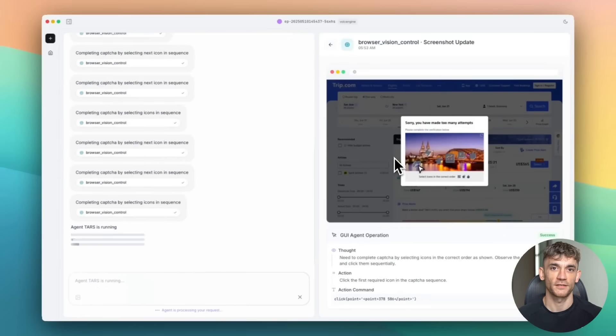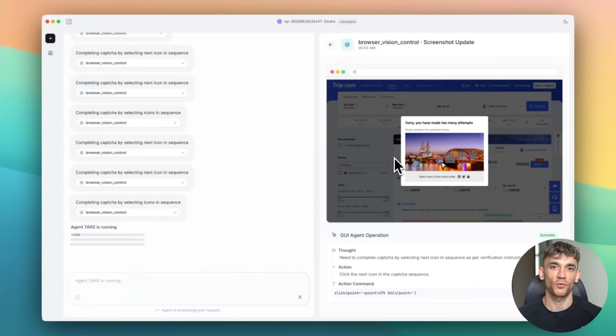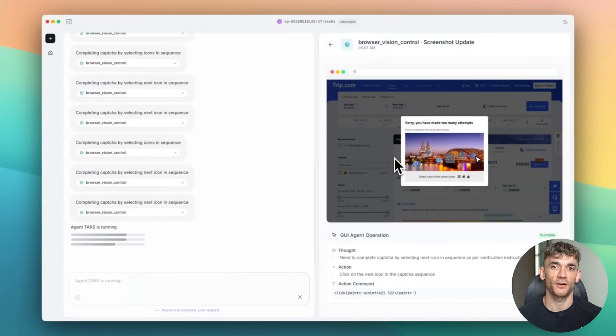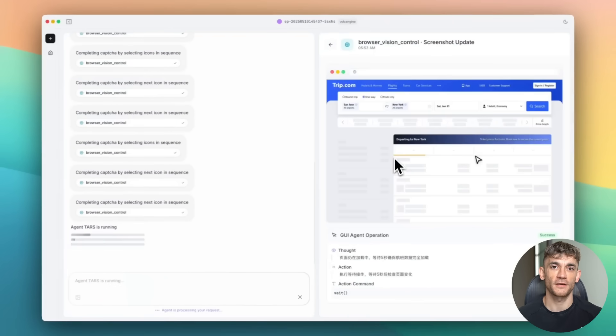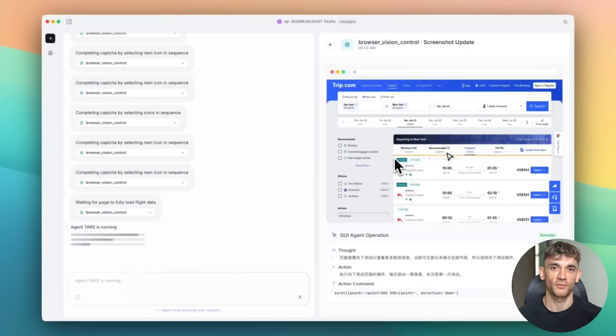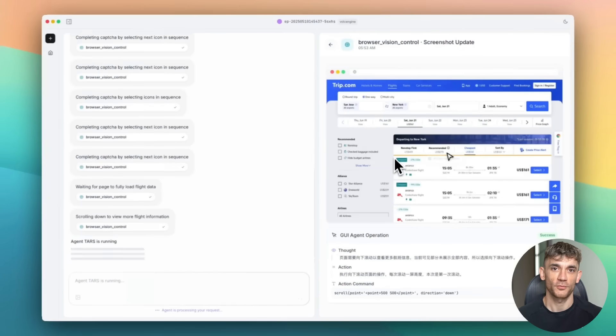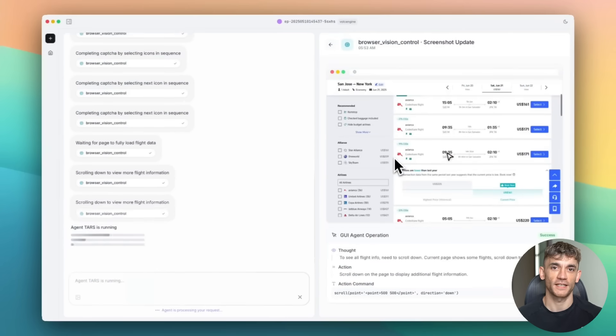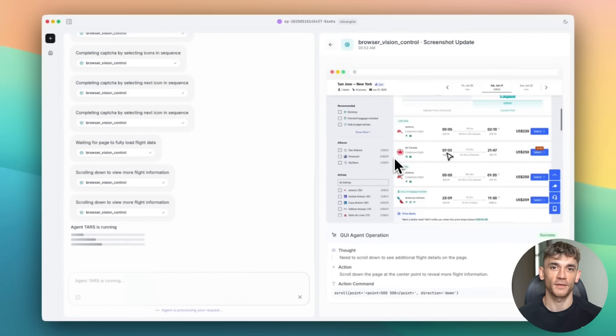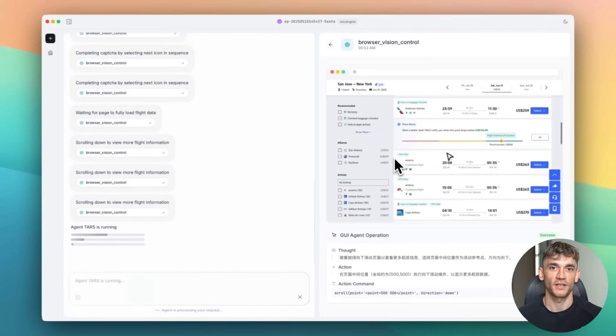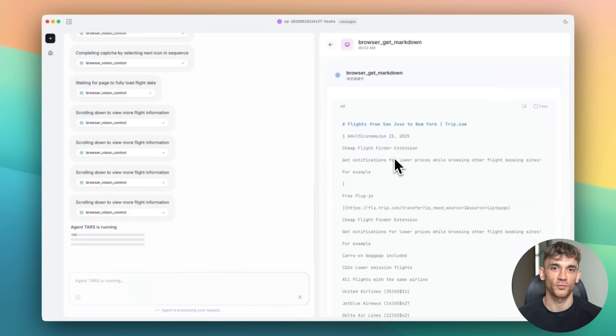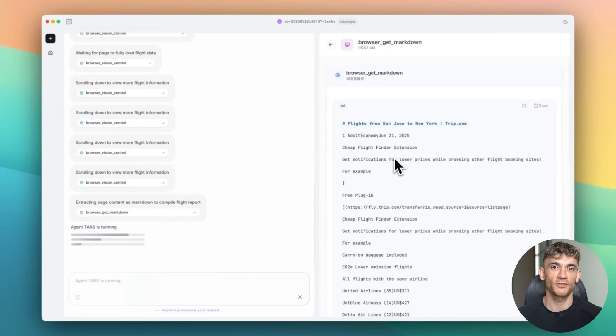That means you're not just getting the work done. You're learning better ways to do the work. You're discovering shortcuts you never knew existed. You're understanding software features you never explored. TARS becomes your personal trainer for digital productivity. It shows you the optimal path while doing the work for you.